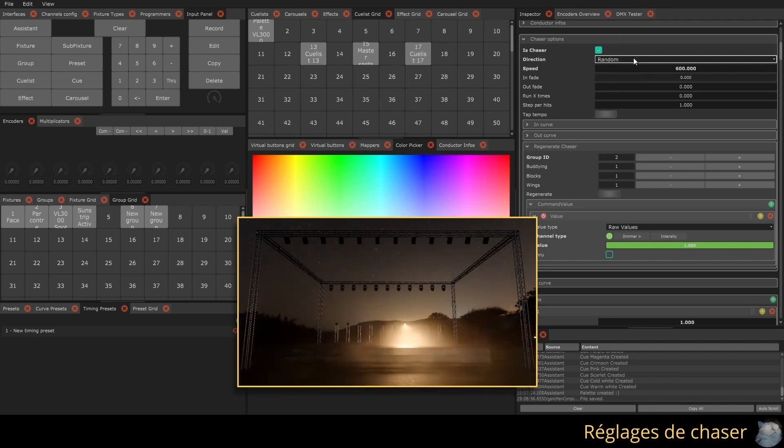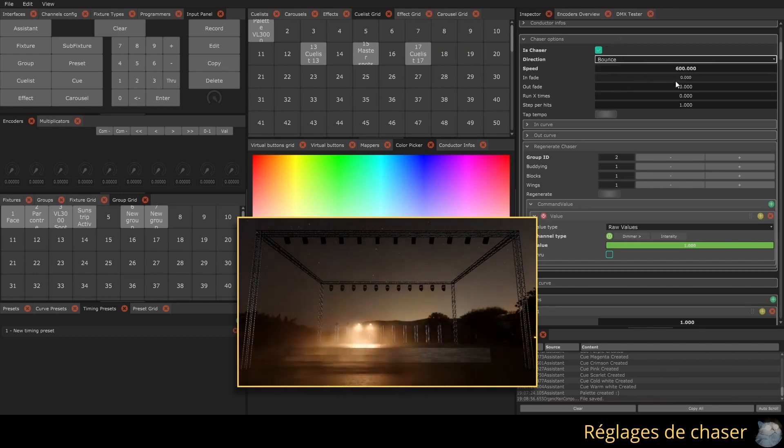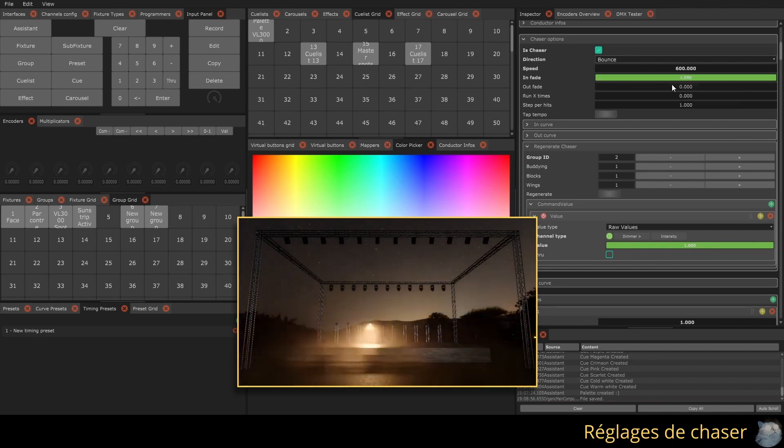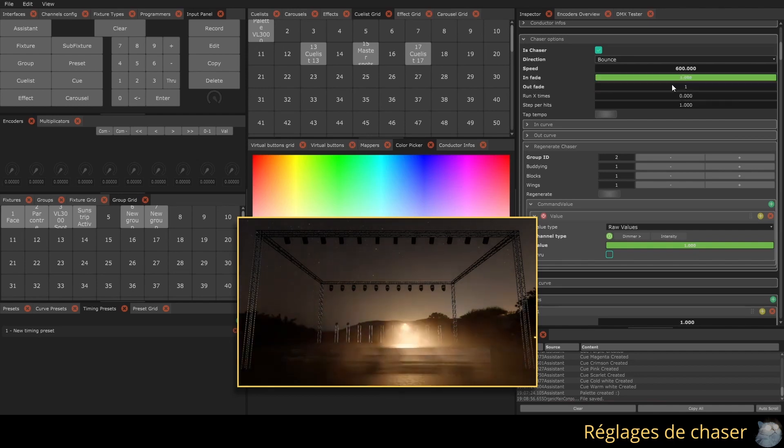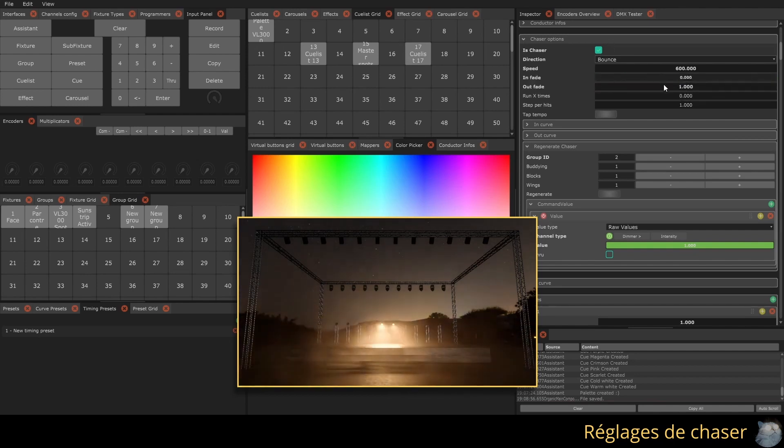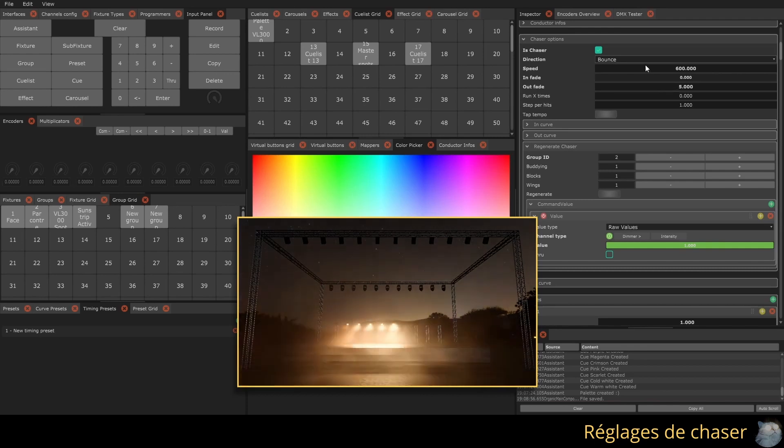The in fade and out fade values, expressed in the number of steps, allow you to change the fade in and fade out time of the Qs. You can have an out fade time greater than one to fade out the Q over multiple steps.